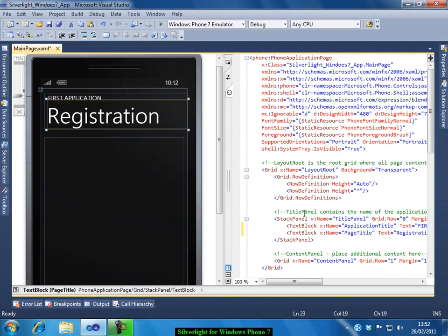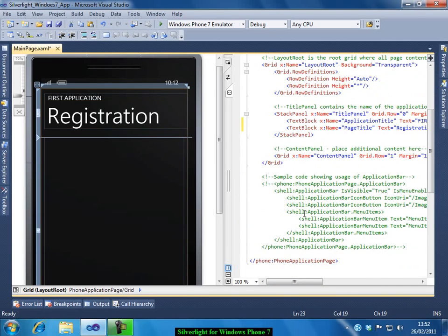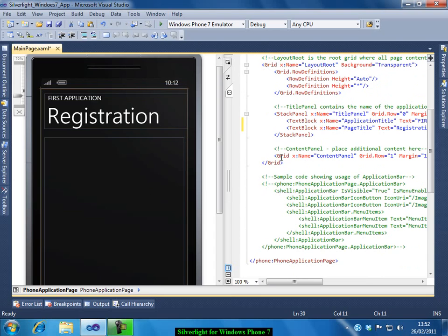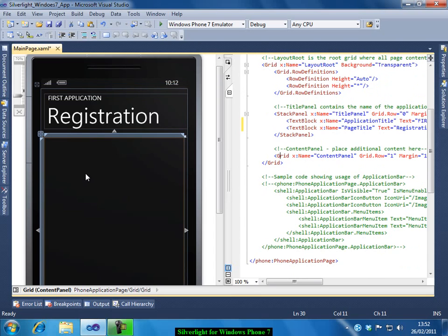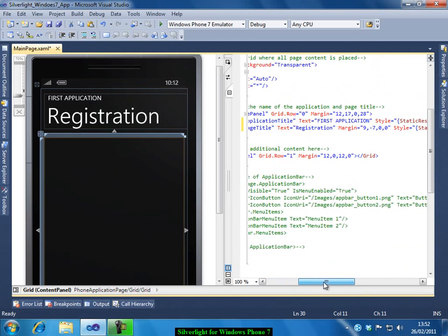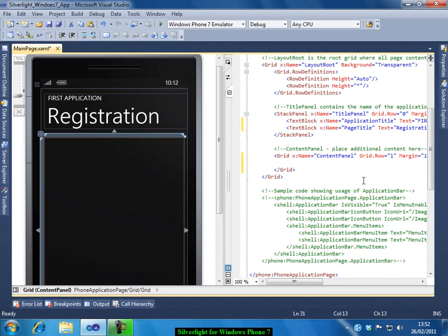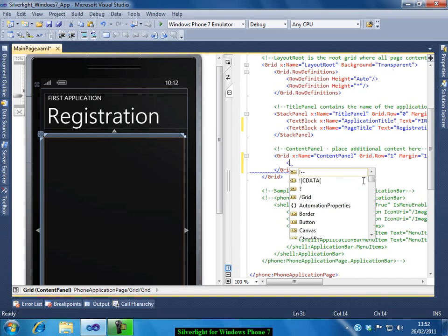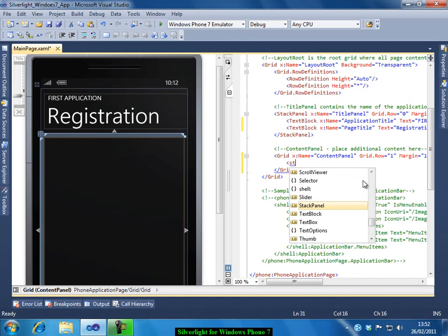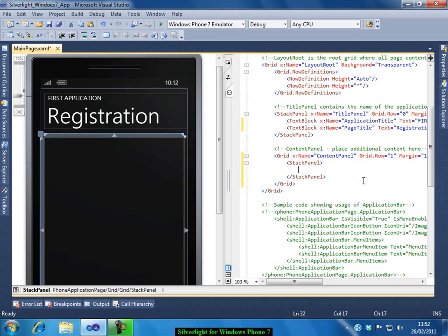So now, the area which you see here, this is the content panel. So whatever the forms or the controls we place, we can place it here. So let me add a few controls. Before that I will add a stack panel. So that I can stack all the controls vertically. I have added a stack panel.